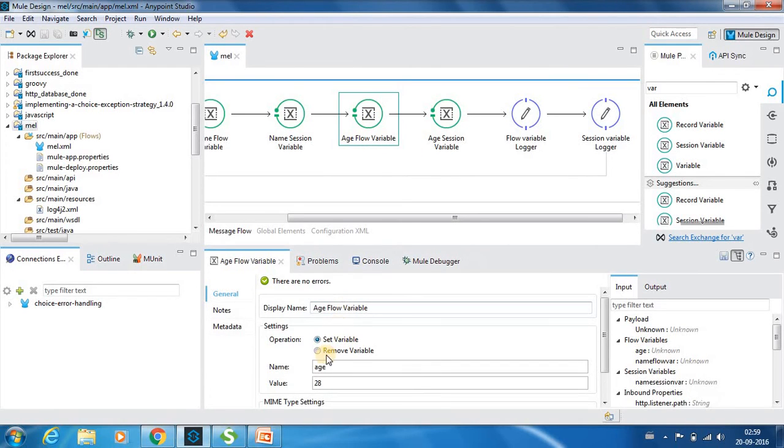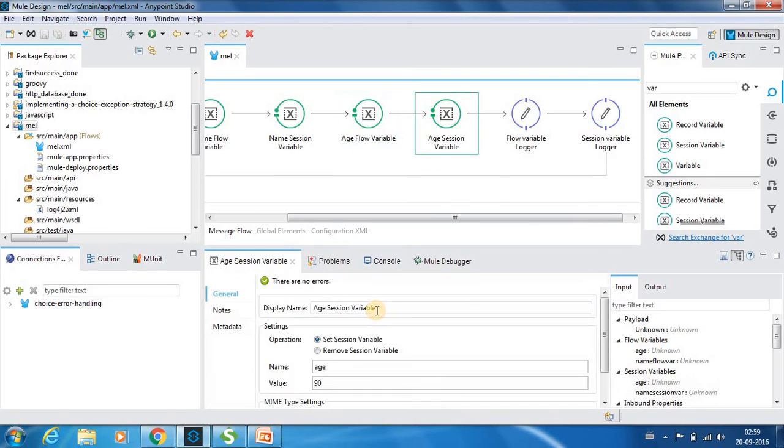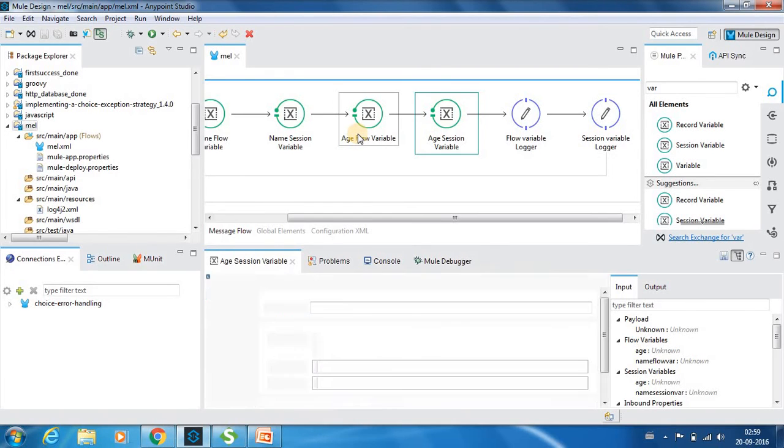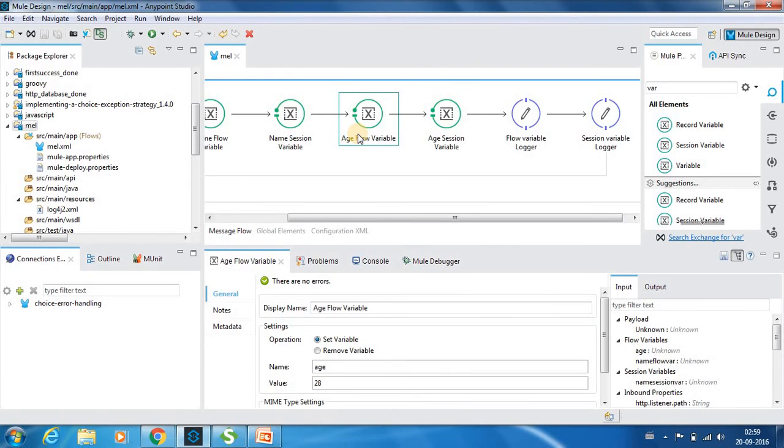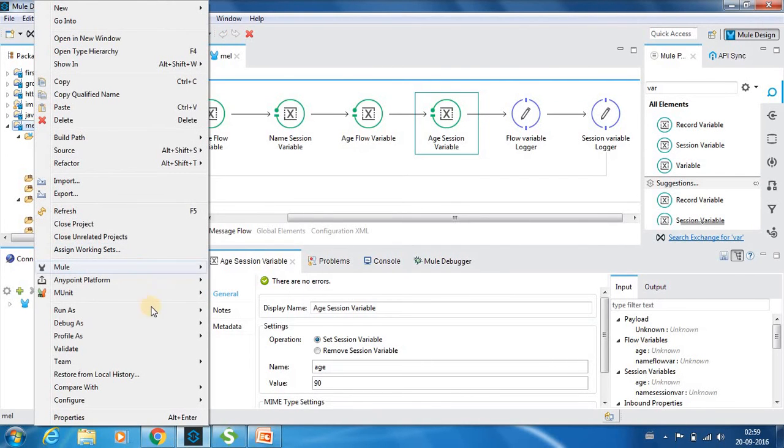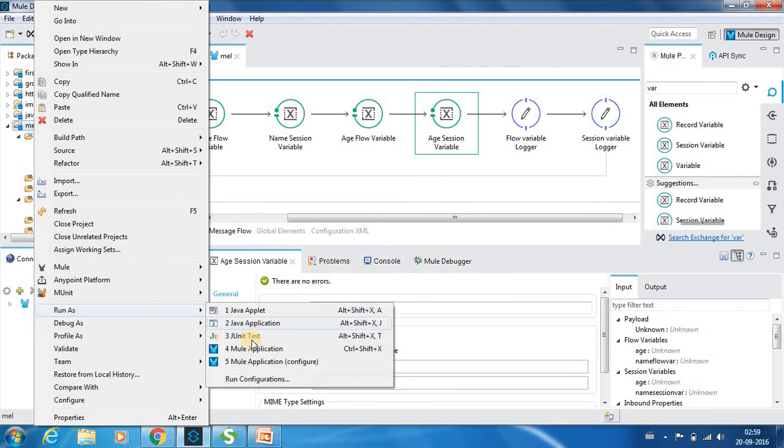So in this flow variable age we have value as 28 and the session variable we have the value as 90. As Mule first checks the flow variable, our result should only print 28 and not 90. So that is the expectation. So let me run the application again.